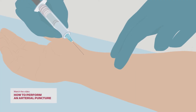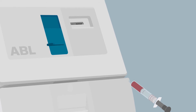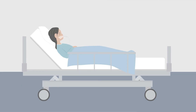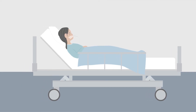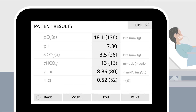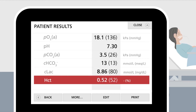A new blood gas sample is collected from an artery. You place the syringe in the inlet on your ABL analyzer, and shortly after, you receive the patient results. The results show that the ventilation is under control, but there is still circulatory instability represented by an elevated lactate level, and the hematocrit is elevated as a sign of hemoconcentration, which may be a result of a capillary leak.